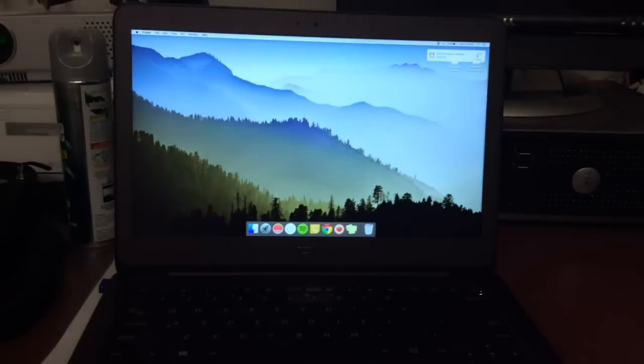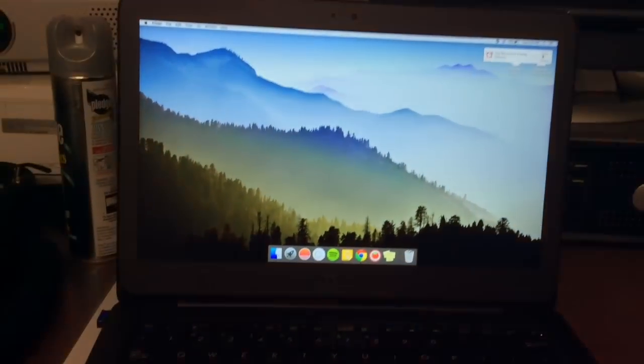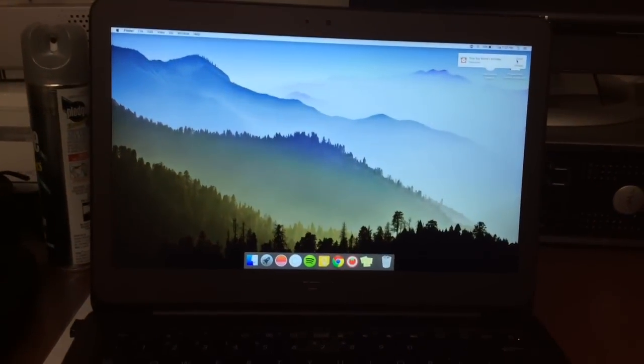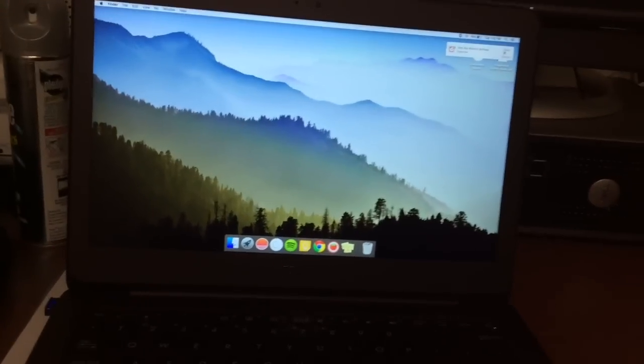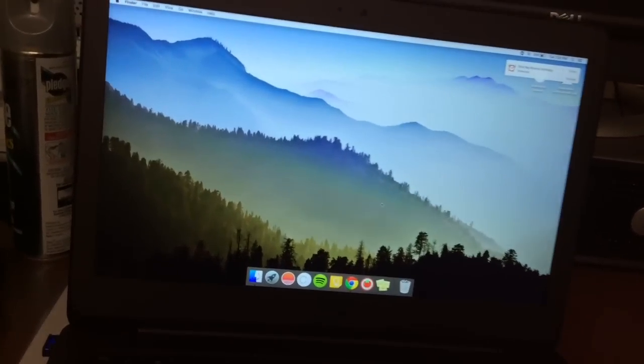Okay, and here's macOS running on ZenBook. I'll show you just a few things real quick.